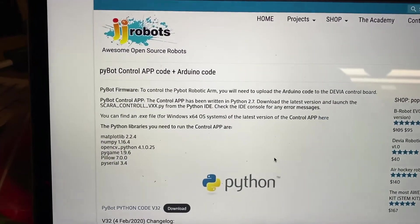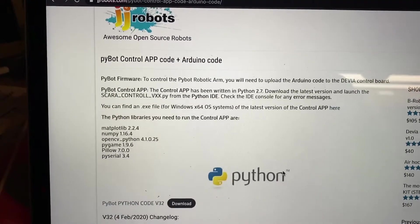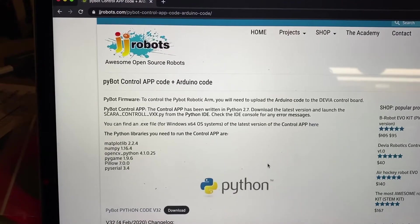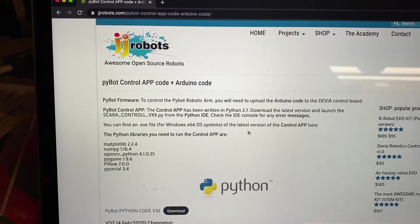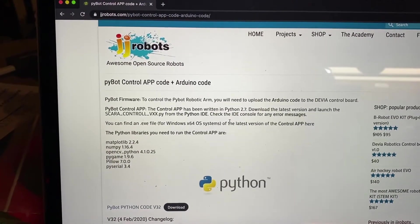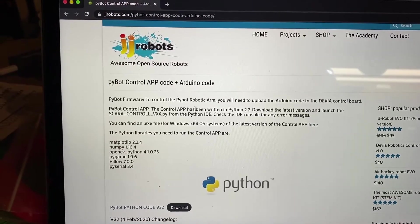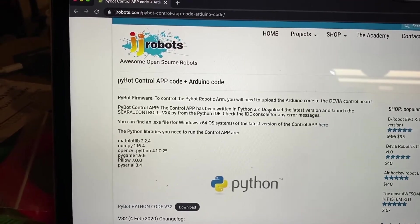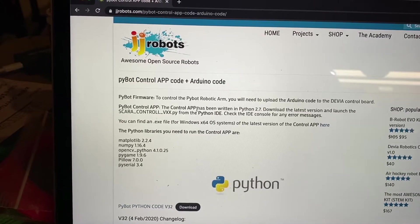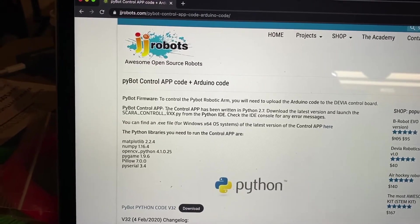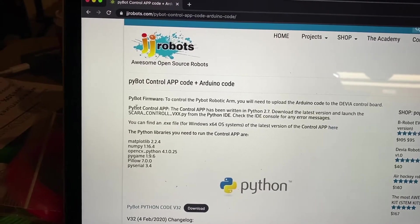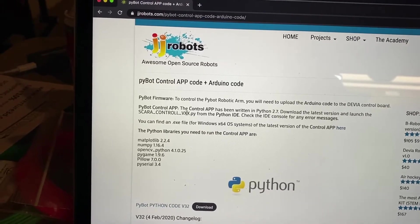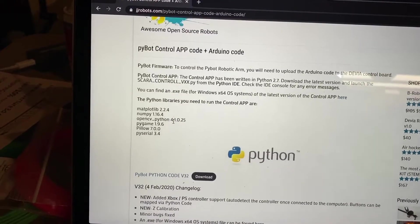So the directions written here are more geared towards Windows users. As you can see, I'm on a Mac. Not a big deal. I've installed Python before, however I have not installed it on this laptop. But basically, you're going to have to install Python 2.7. And then once you do that, you can run this SCARA control, whatever the version number is. So those links are right here, you're going to download the latest code here.